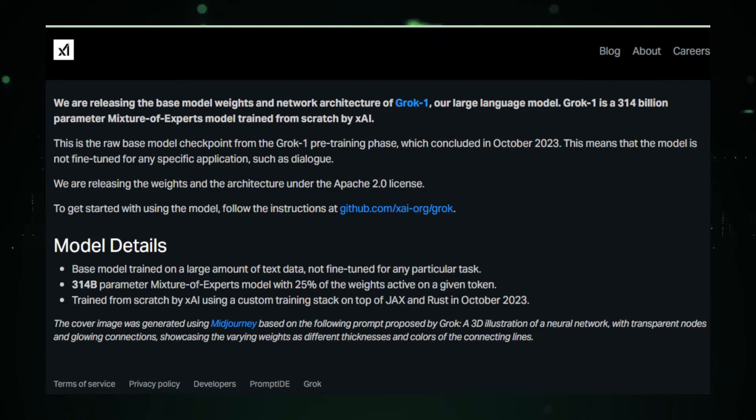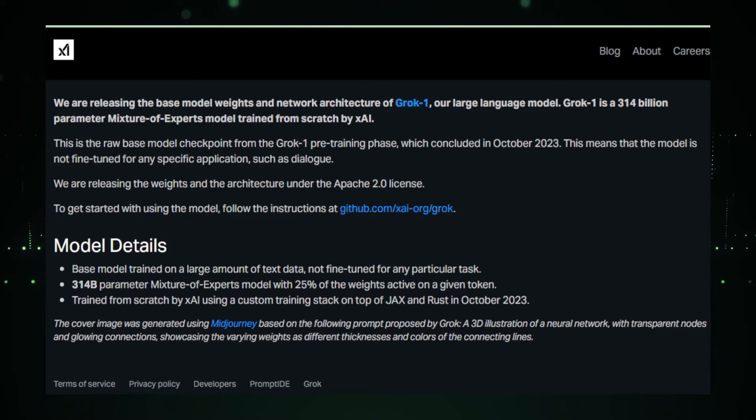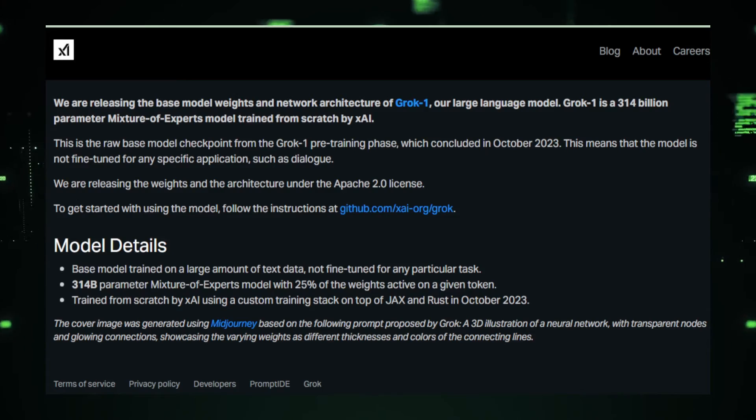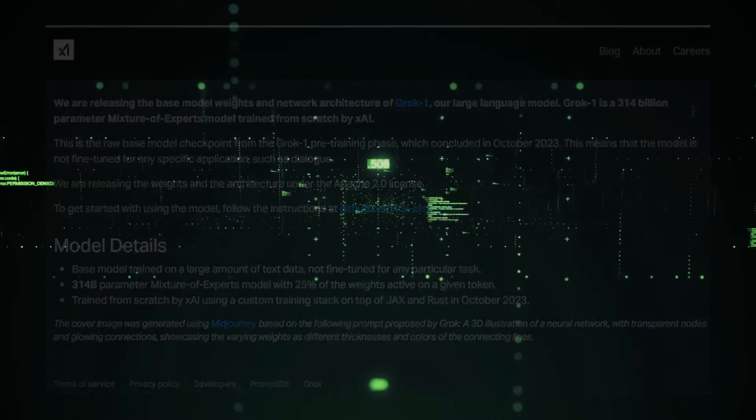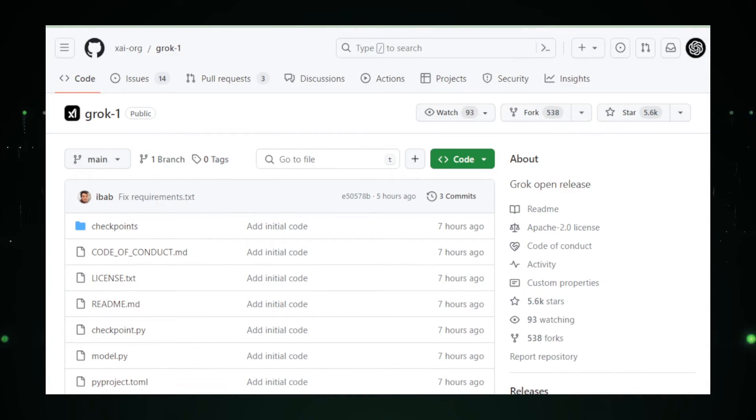Grok One's open release is not merely a gift of technology. It's a canvas for creation. The model provided is a base, a starting point. It's not fine-tuned for any specific application, which means its potential is only limited by the imagination and expertise of those who wield it.